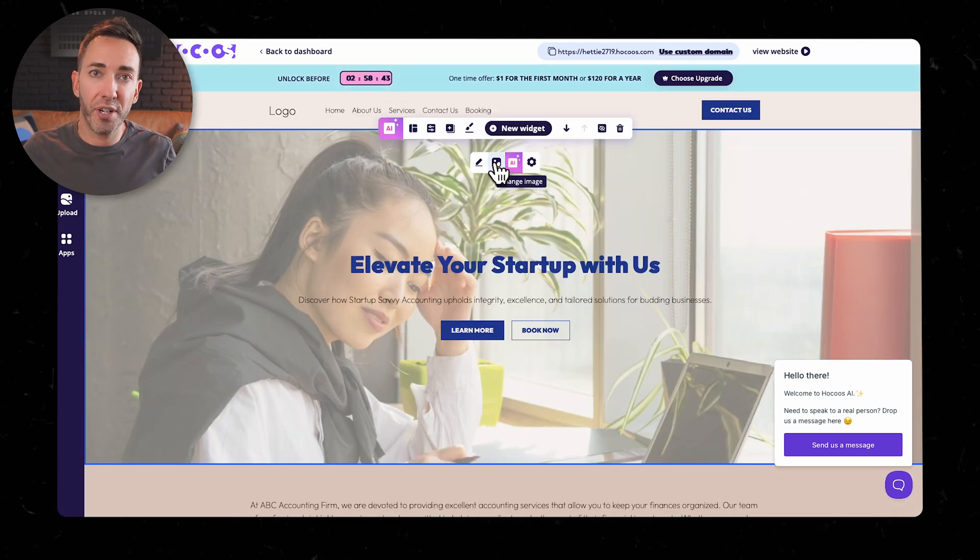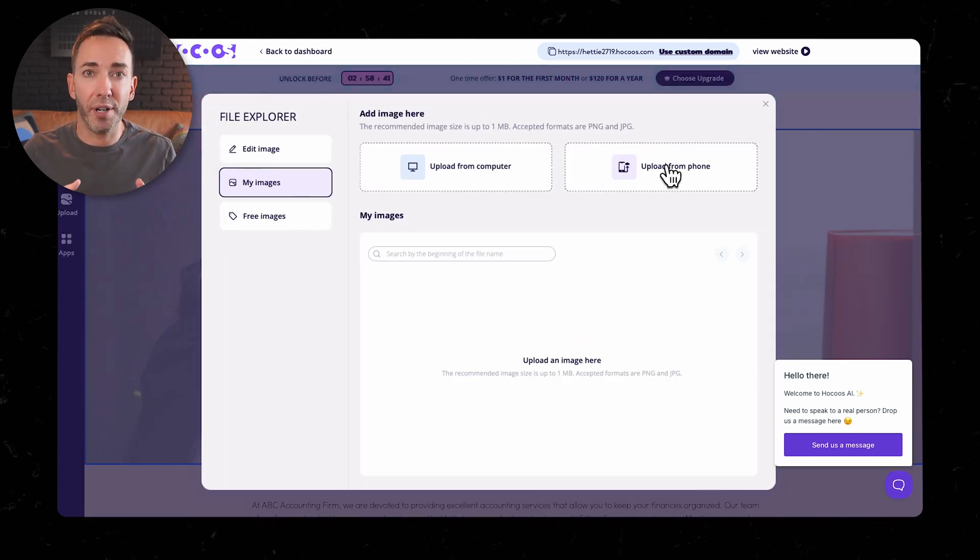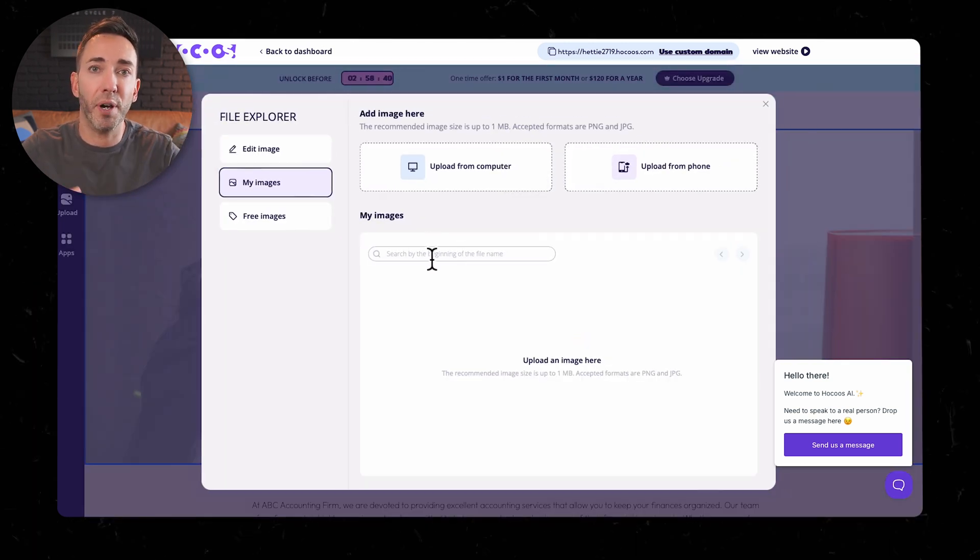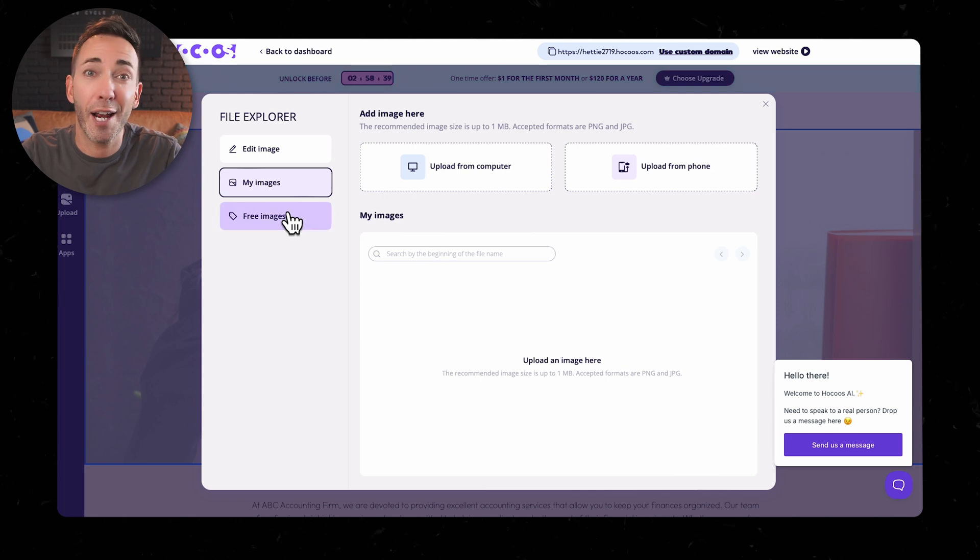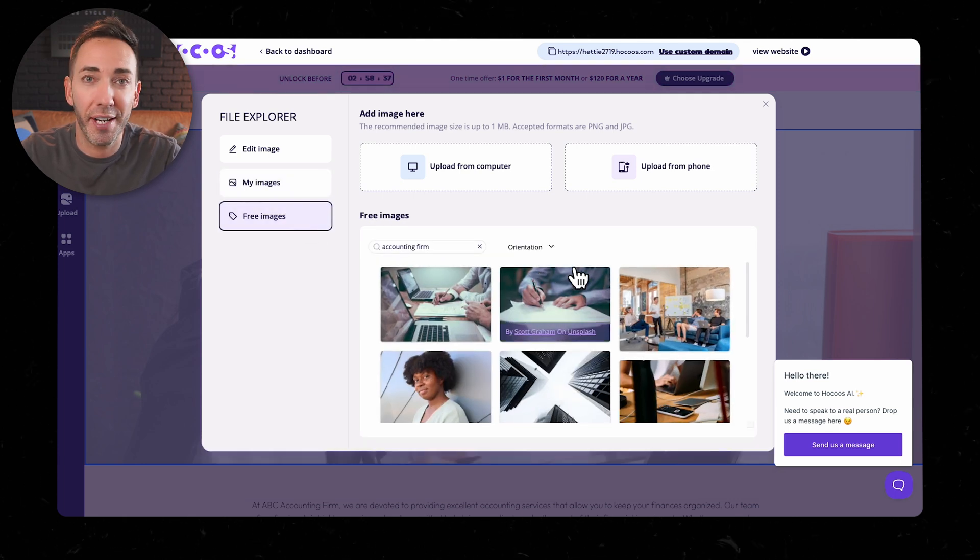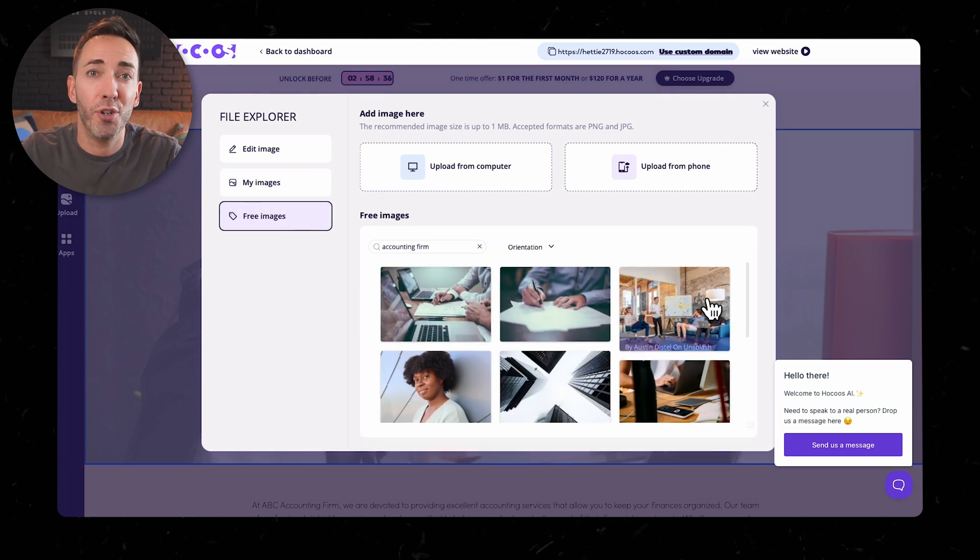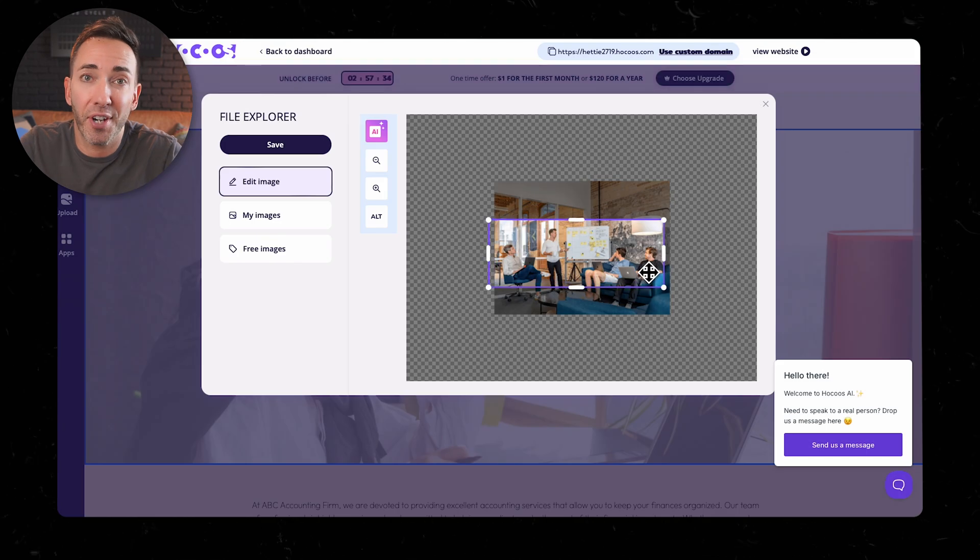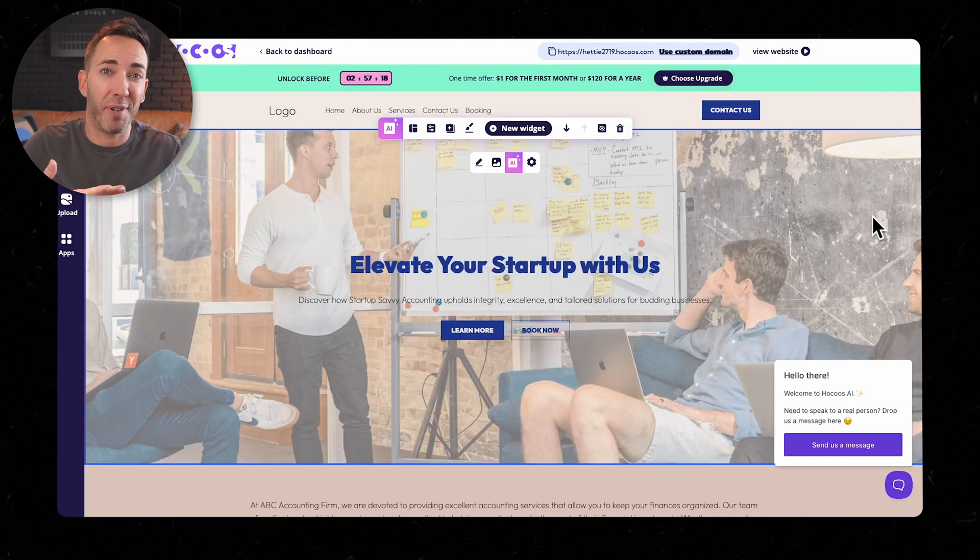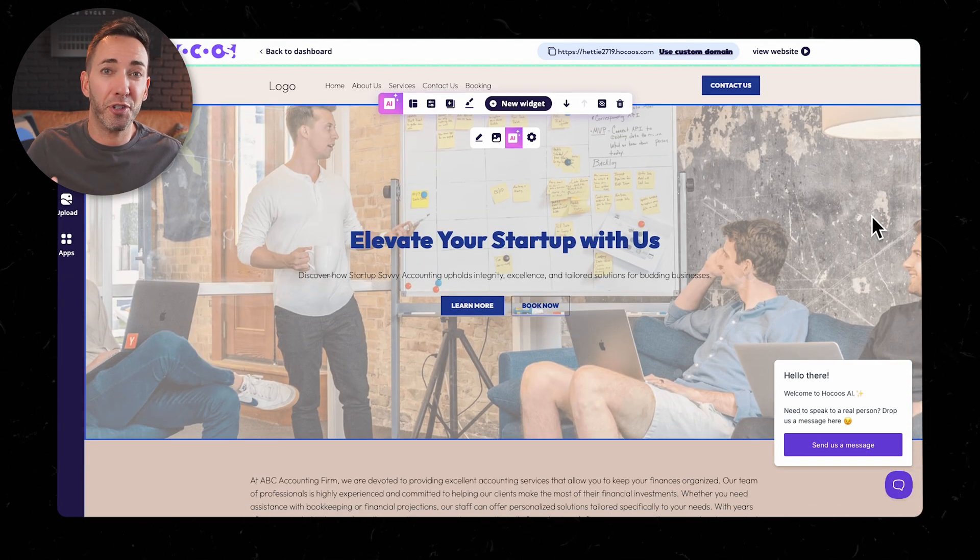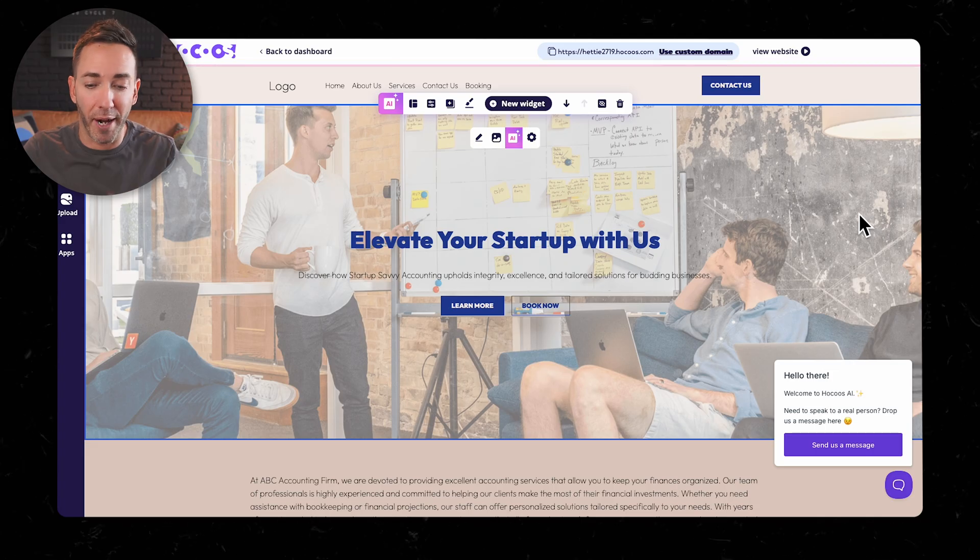As for images and sections, you can swap things out and add new bits, but don't expect any AI magic here. No generated images, no smart content suggestions. You're pretty much stuck with free stock photos, which, let's be honest, often scream generic website from a mile away.